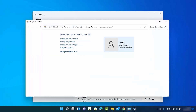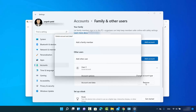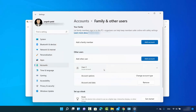I'm going to use the second method — you could also use the Control Panel path with the same effect. Click on 'Remove', which brings up a pop-up window saying: 'Deleting this person's account will remove all their data from this PC, including items on all these places.' If you're sure you won't lose any important data, click 'Delete account and data' to delete the account.